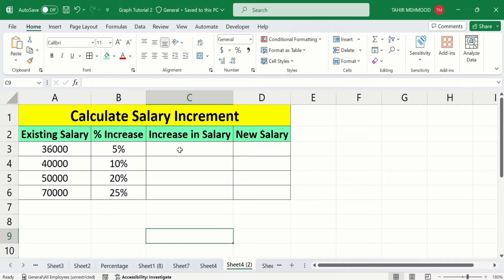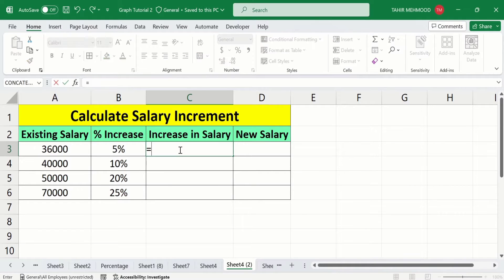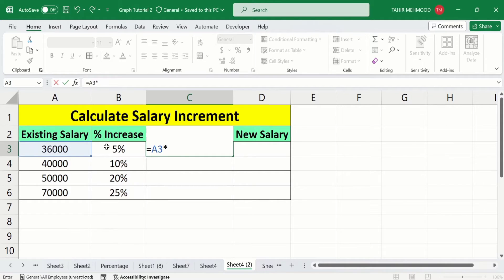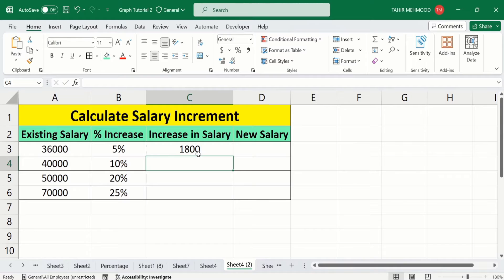First, select the cell where you want to display the result. After selecting the cell, put the equal sign, then select the existing salary cell, put the multiplication sign, then select the percentage increase. Press Enter and you have successfully calculated the increase in salary.